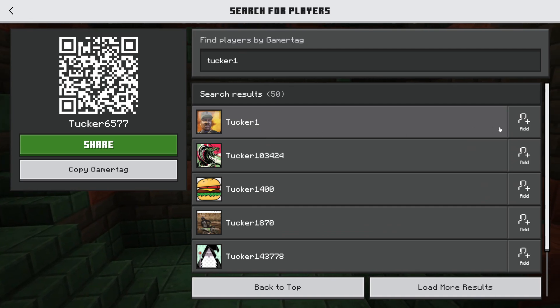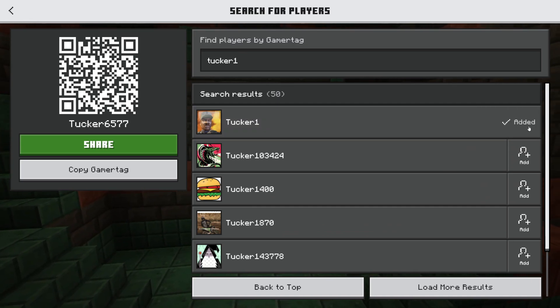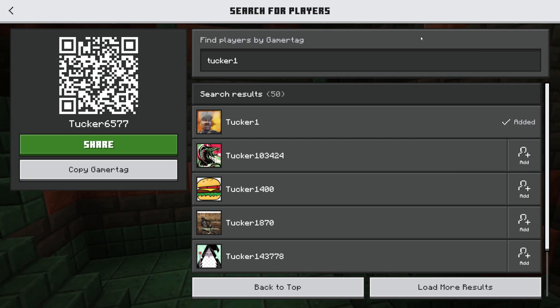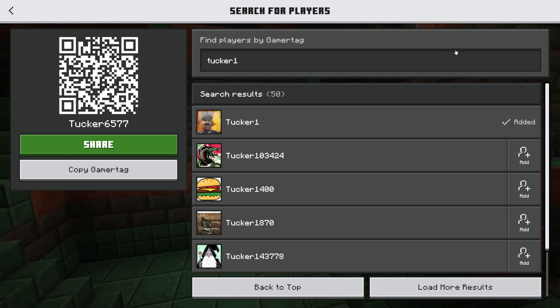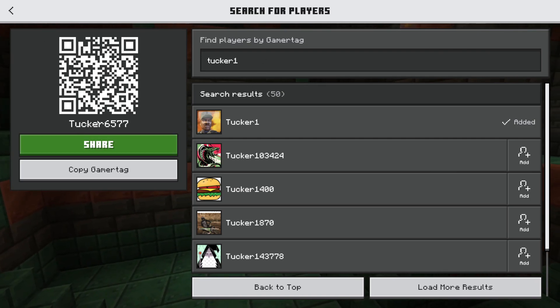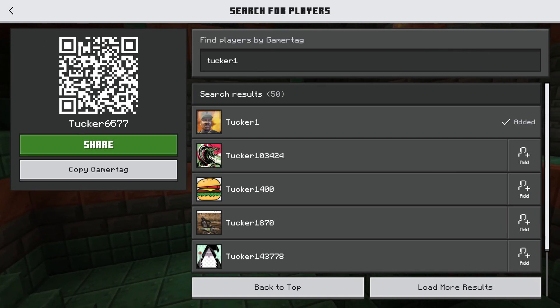You can then go to the right and click the Add button and you've added them. Alternatively, other people can add you and you can share your gamertag with them.